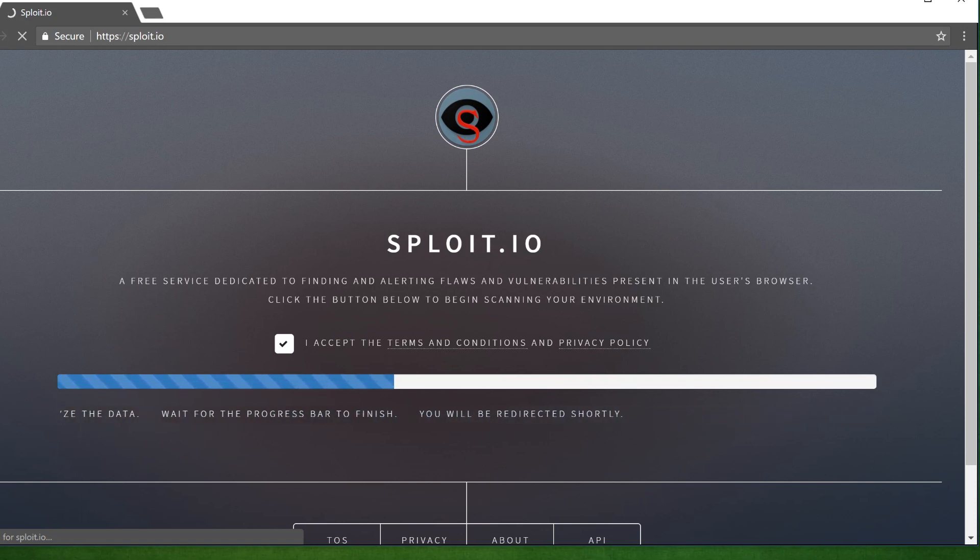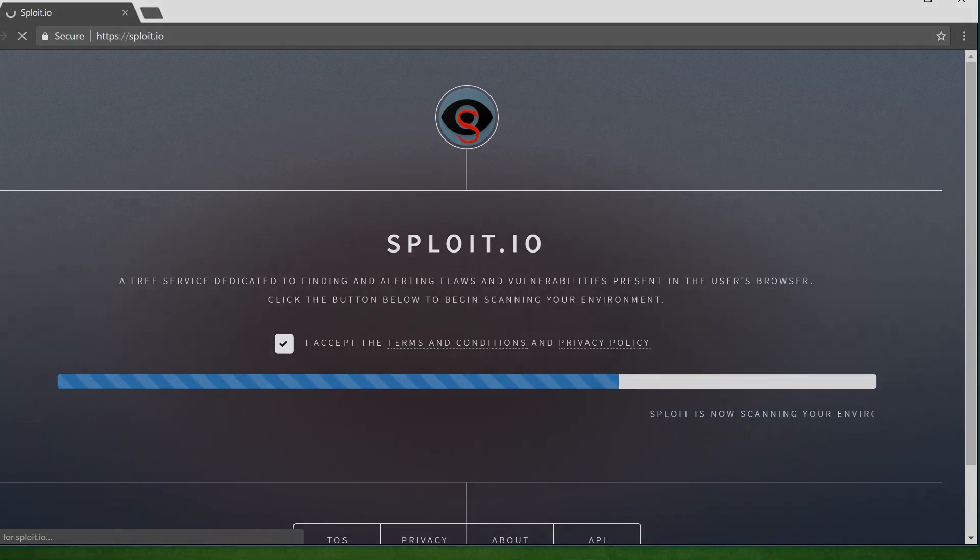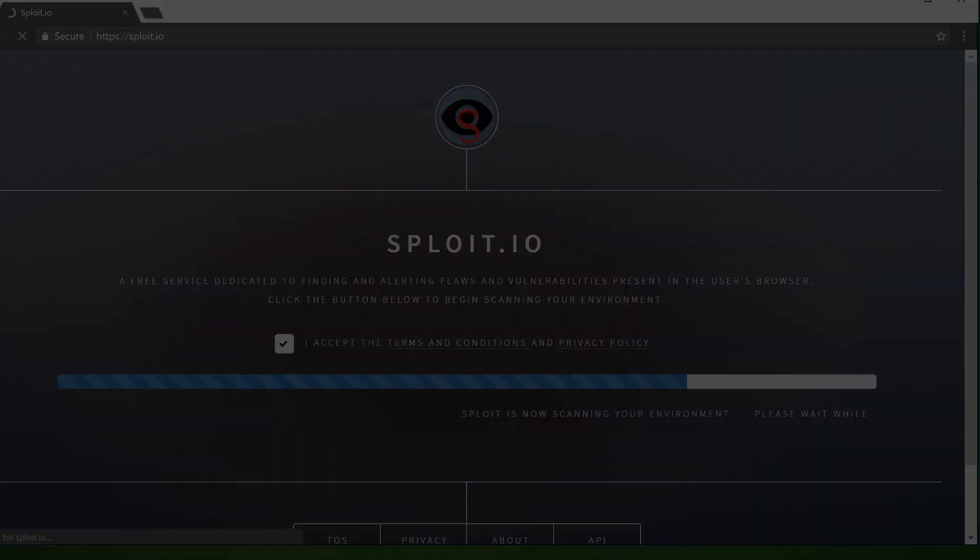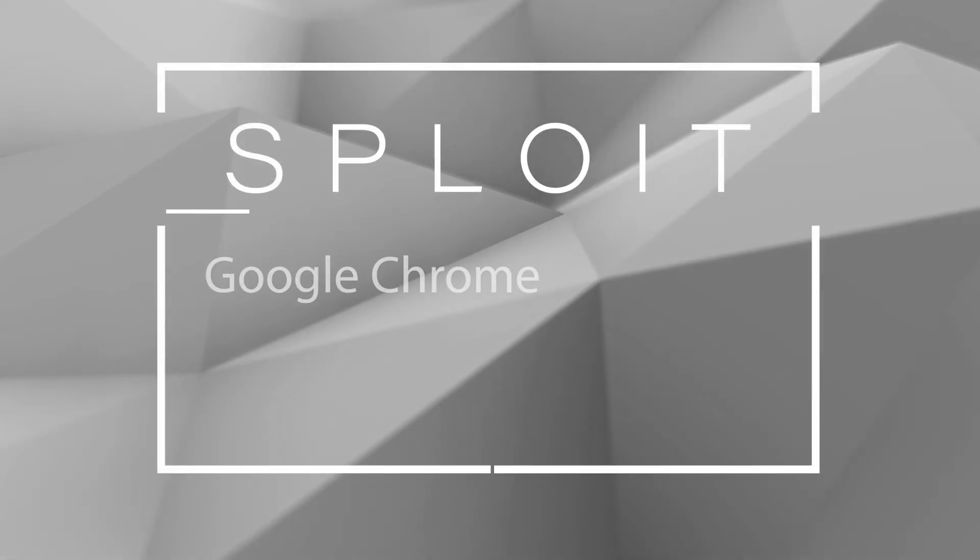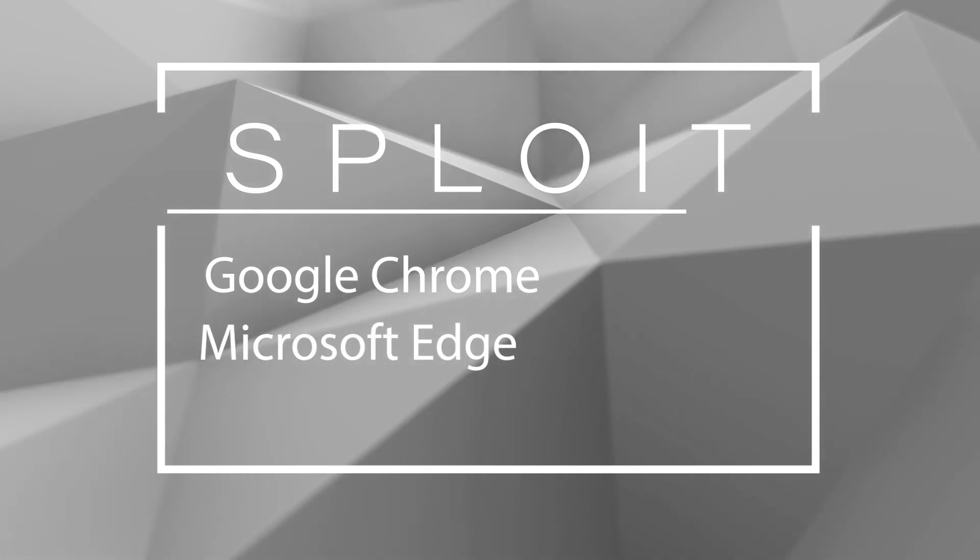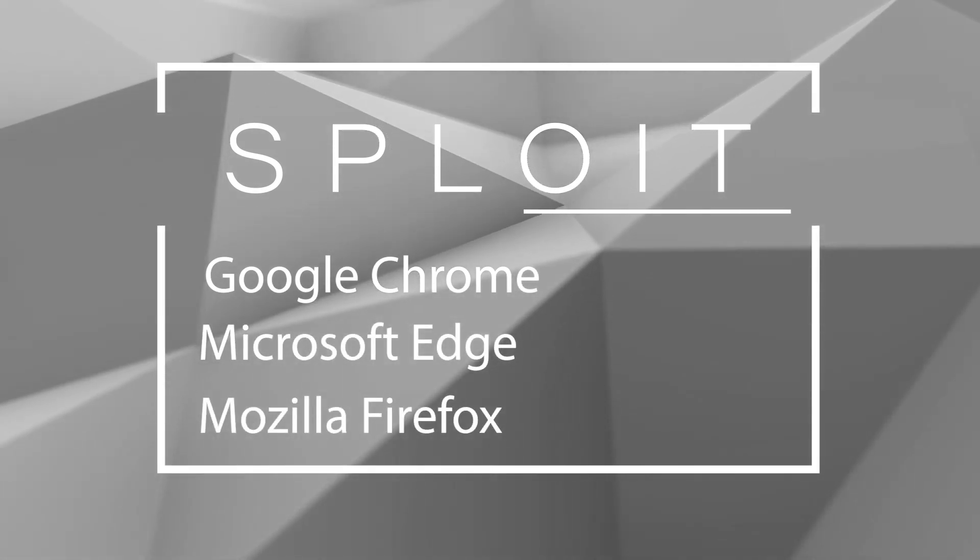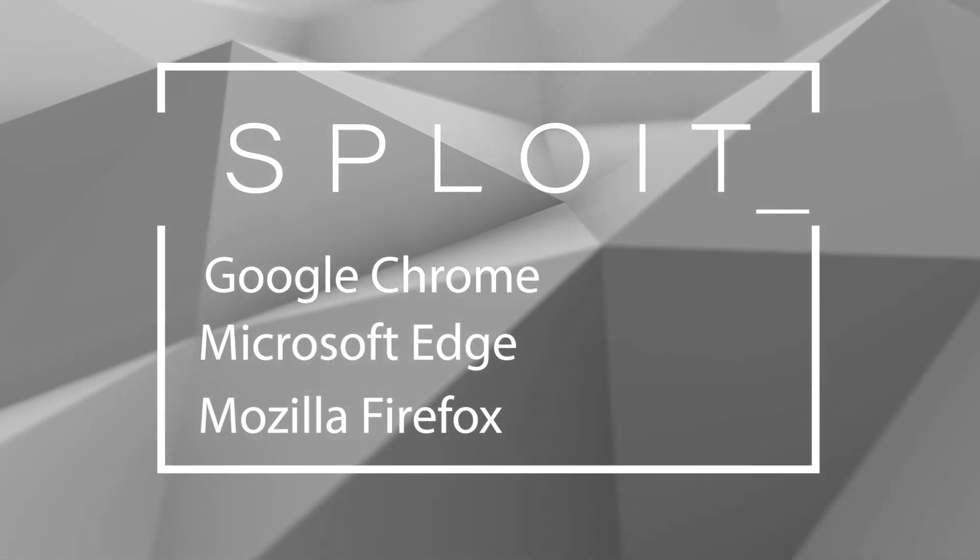Well, let me demonstrate Sploit against a bunch of modern browsers that you probably think are secure. We'll test Sploit against Google Chrome, Microsoft Edge and Mozilla Firefox. Let's get started.